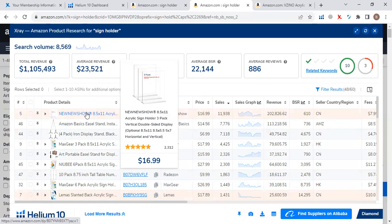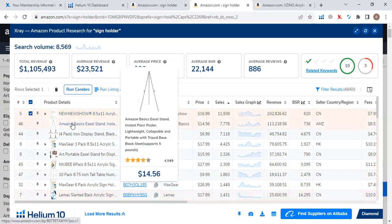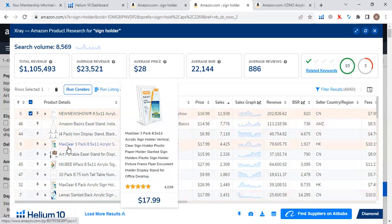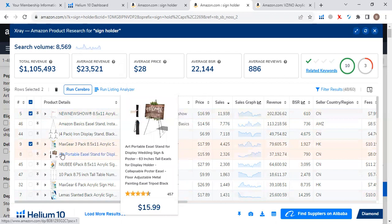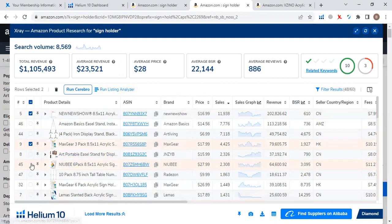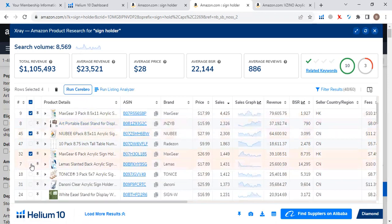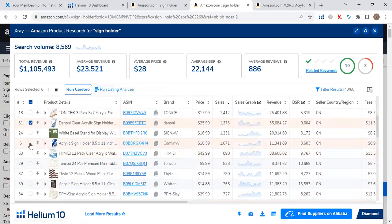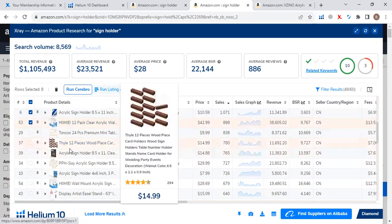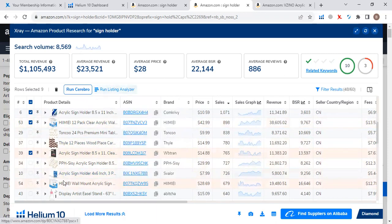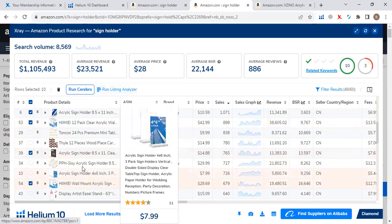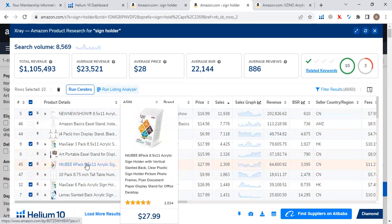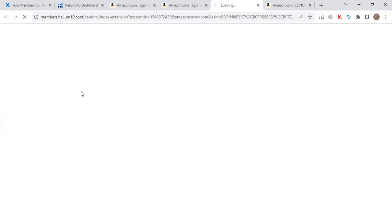For example, this 8.5 x 11 acrylic sign holder is similar — I'll select this one. This one is a very different design, this one is relevant, this one is irrelevant, and this one is relevant. I will select the super relevant designs for better keywords. So I will select the top 10 best-selling relevant ASINs. Once I have selected the top 10 relevant best-selling designs, I just need to reverse them — click on Run Cerebro.